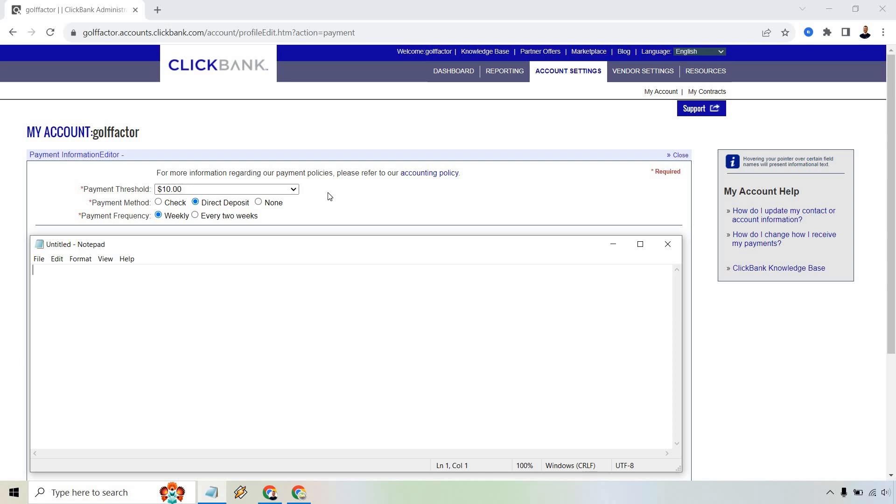So payment methods are going to include check, direct deposit, or just none and payment frequency. I would, of course, recommend weekly unless you want to get paid every two weeks. That's going to be up to you.